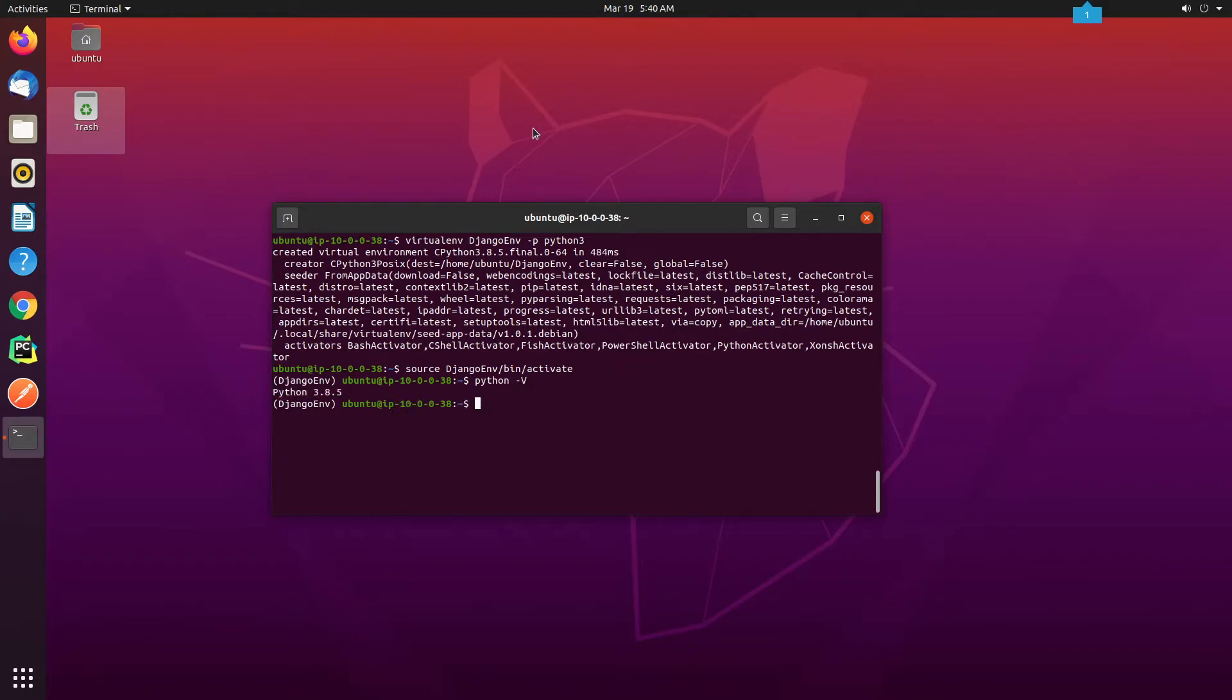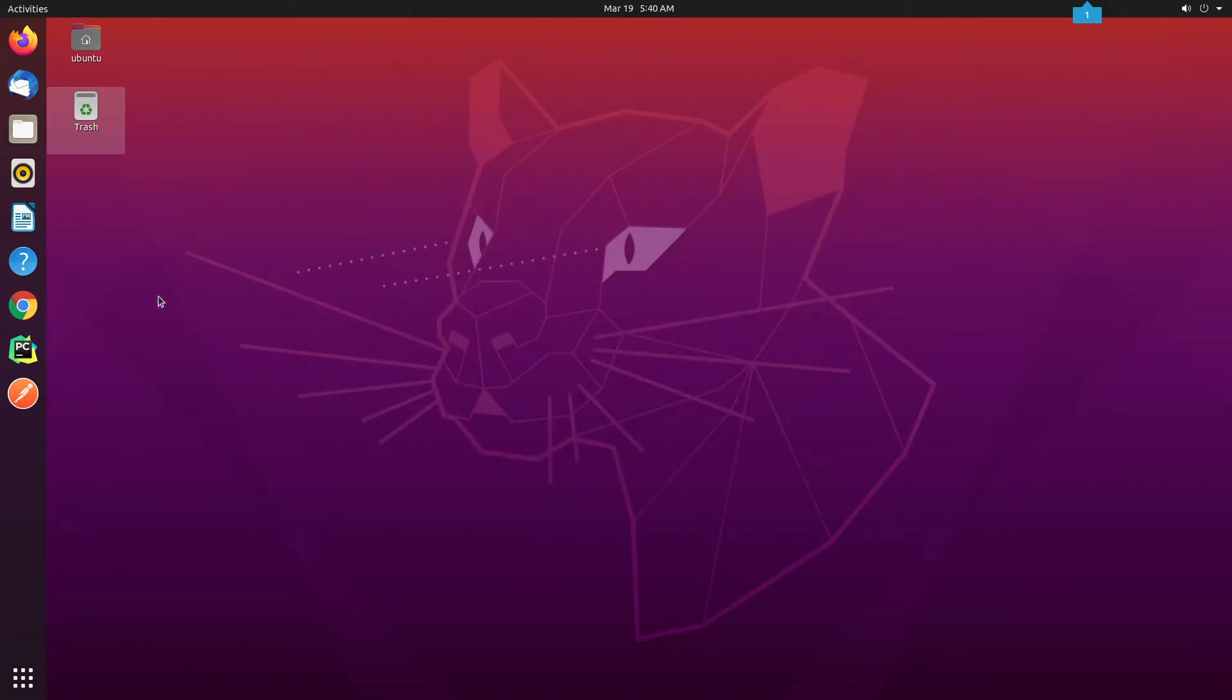For your information, Ubuntu 20 comes pre-installed with Python 3.8. Now, I will be opening up PyCharm where I will be configuring my project.